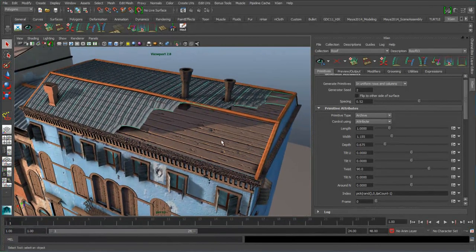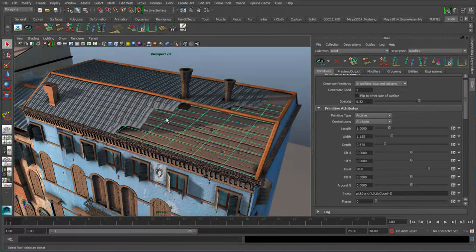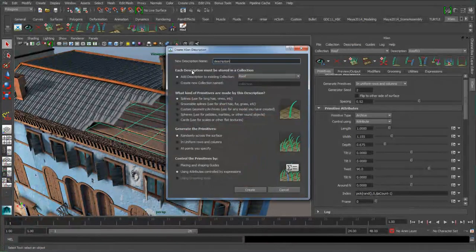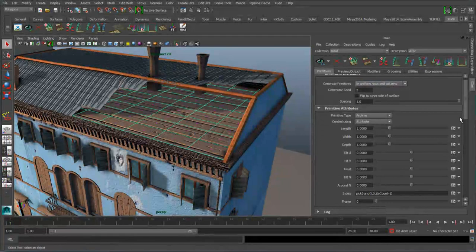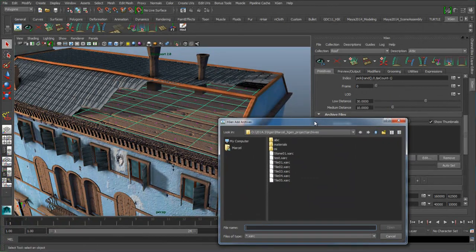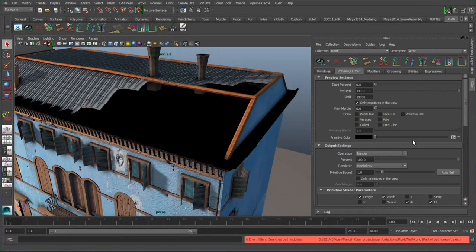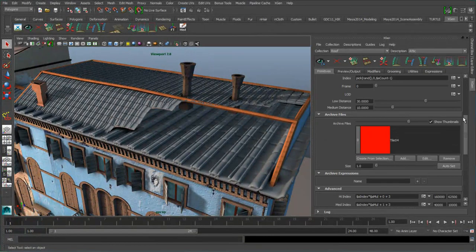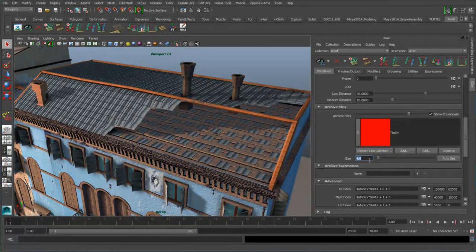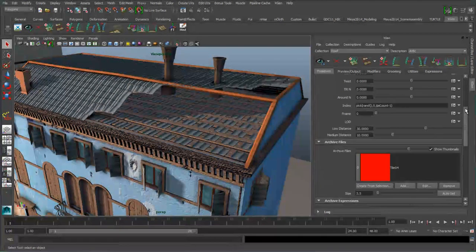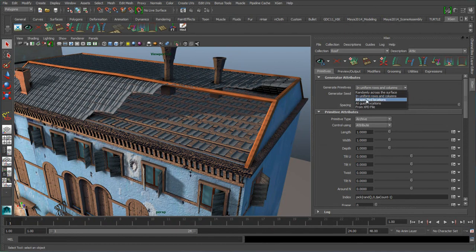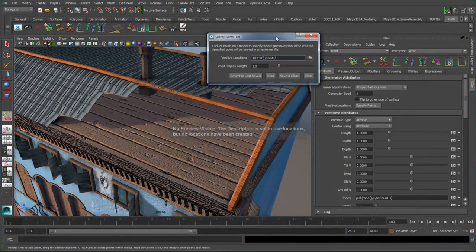The second thing we want is another description to cover the attic — some of the damage in this roof may have dropped some tiles into the attic. Pick the surface, create another description, and call it 'attic,' putting it in the same collection with the same archive — tiles 4. Go to preview, increase this to grey, modify the size to 3.5 or 4, exactly the same value. This time I don't want to use uniform columns and rows — I want to use specified locations. By specifying points, it brings up a UI and creates a points folder inside the collection folder, with a .xuv formatted file that tells the plane exactly where the points will be.